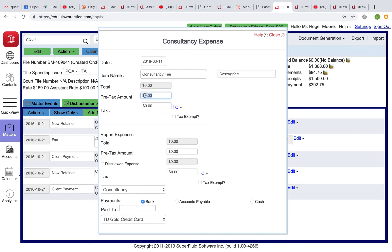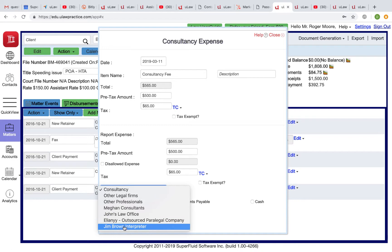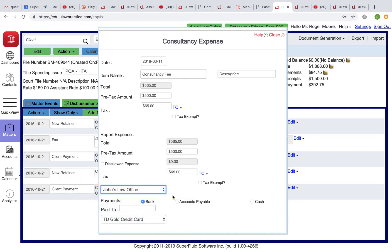Here you'll enter a consultation fee expense. Let's say the consultation is $500 — you'll put $565 with HST, because that's what you're charging your client. At the bottom, you enter $500 because that's what you're paying the consultant — let's say John's Law Office — and you mark it as a tax exemption since John does not charge HST.